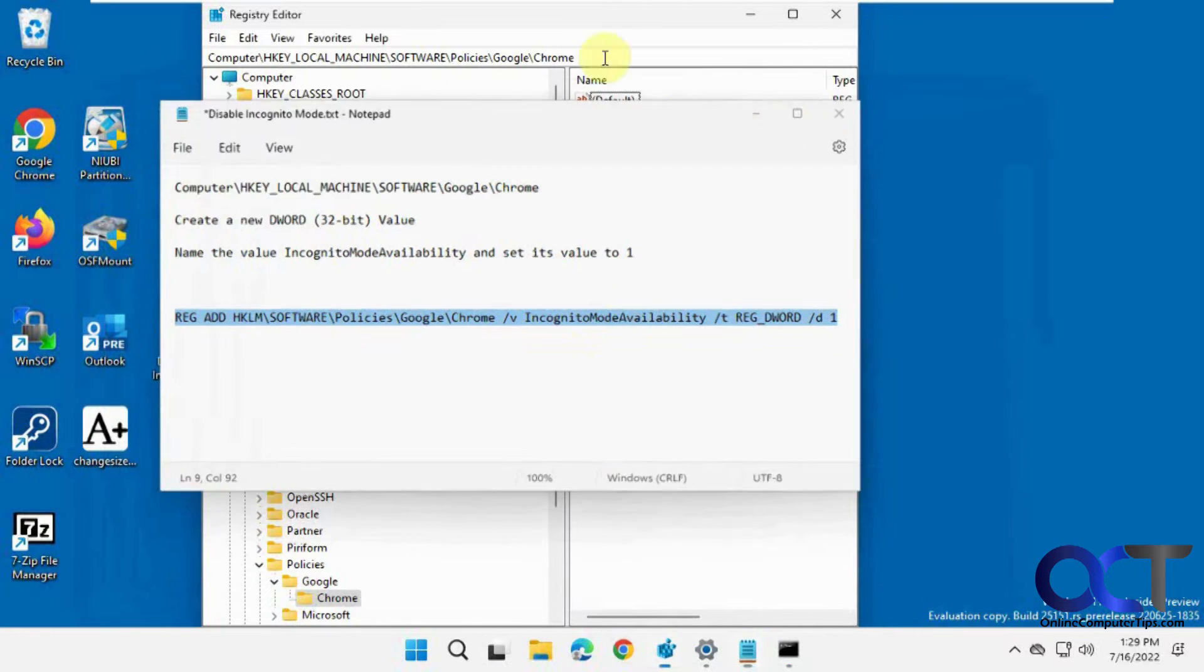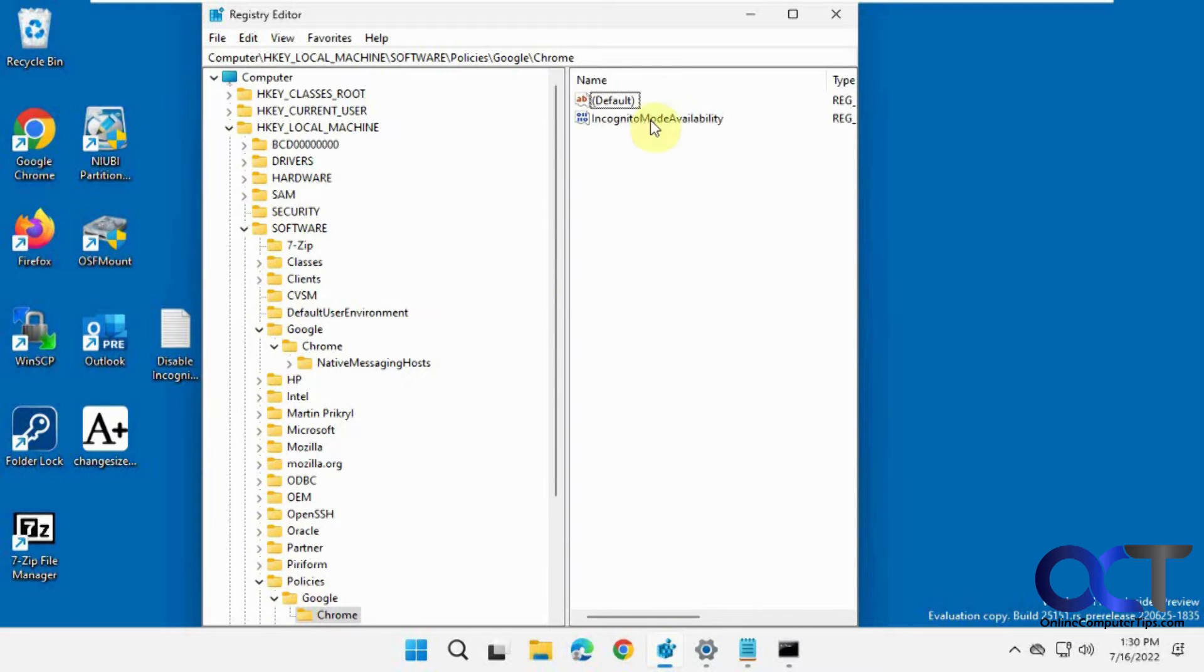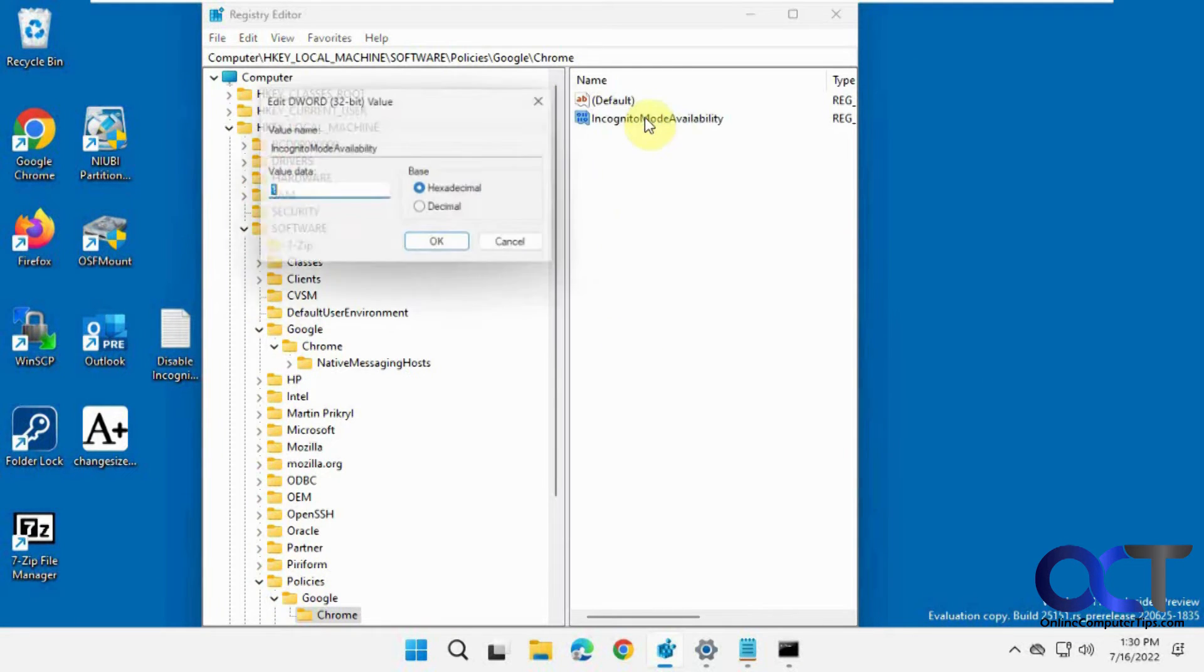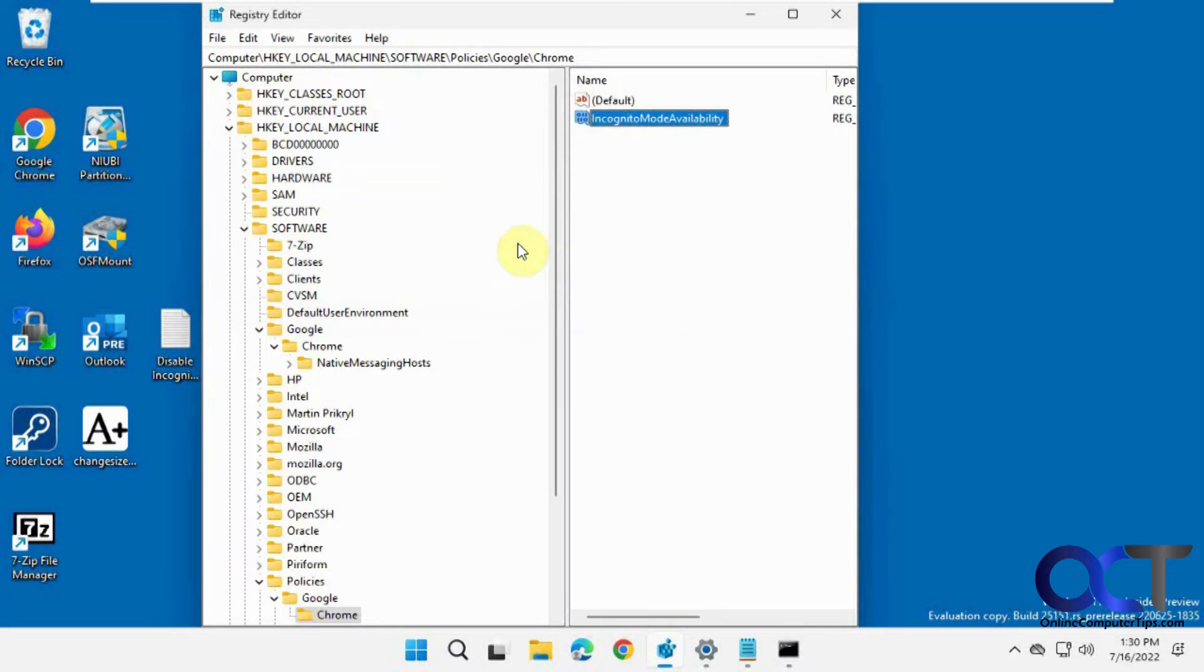And now if you refresh your registry editor here, you'll see it put it there with the value of one. So it's just a simpler way to do it or you could do it manually.